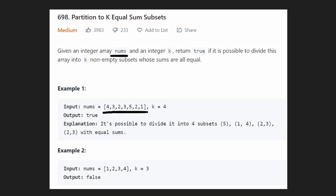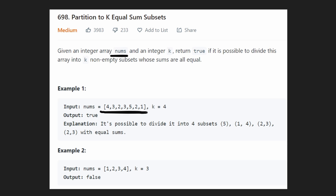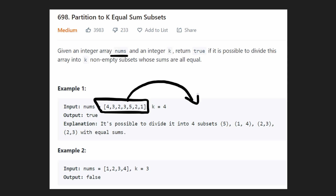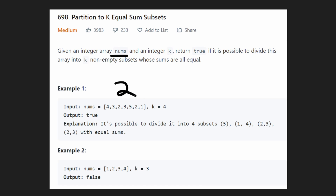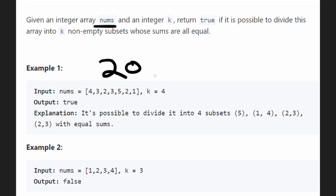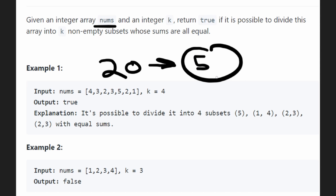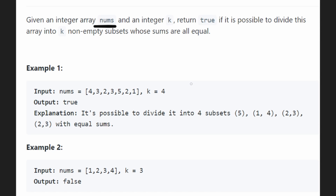Here you can see the input we're given — it has about seven integers. It doesn't really matter how many we have because we are guaranteed to have at least k integers, which makes sense if we're dividing into k groups. The sum of all these integers happens to be about 20, and we need to divide 20 into four equal groups with a total sum of five each.